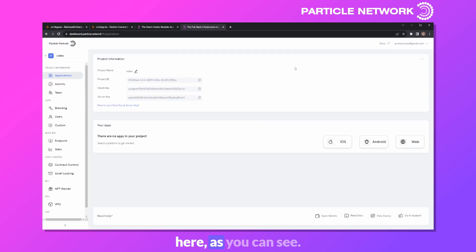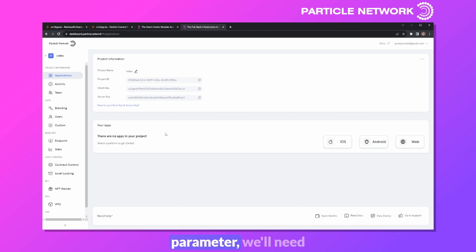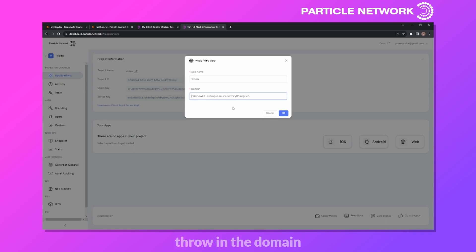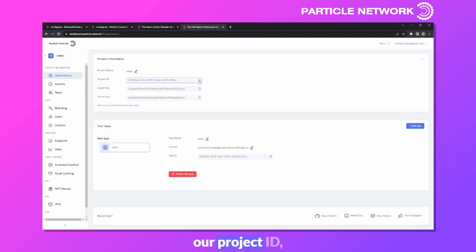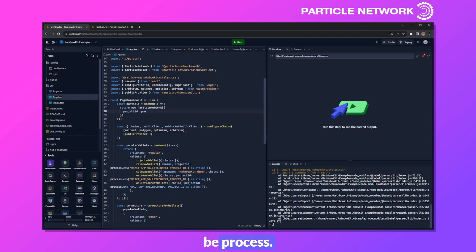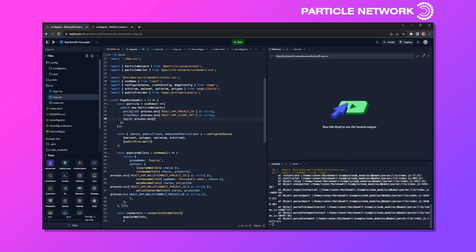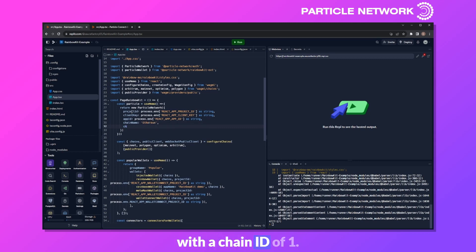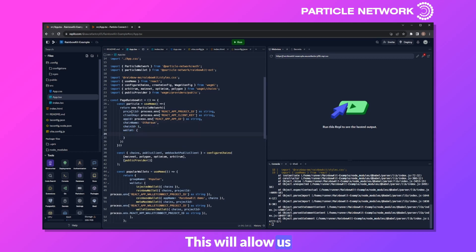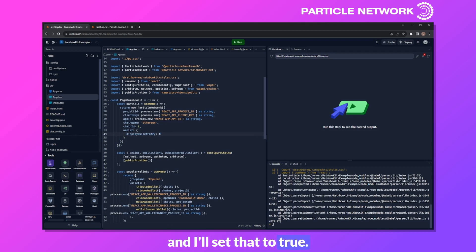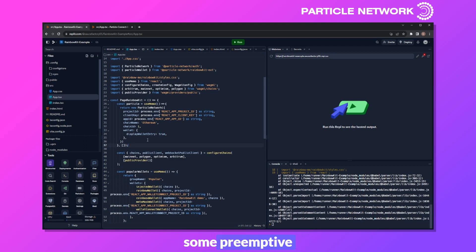Let's go ahead and create a new project — I'll name this 'video'. As you can see, we have our project ID and our client key. These will be two of the three parameters we'll be filling out within the ParticleNetwork definition. For the third parameter, we'll need to head down and create an app — in my case a web app — and I'll throw in the domain. I can now copy our project ID, client key, and app ID, and throw them all into environment variables. With those defined, we can fill out projectId as process.env.REACT_APP_PROJECT_ID, set the default chain to Ethereum with chain ID of 1, and open the wallet parameter to set displayWalletEntry to true.